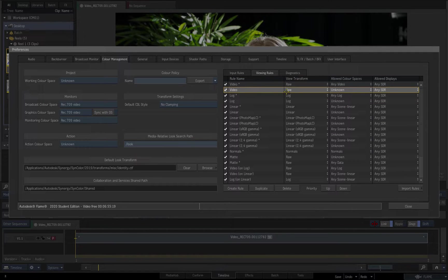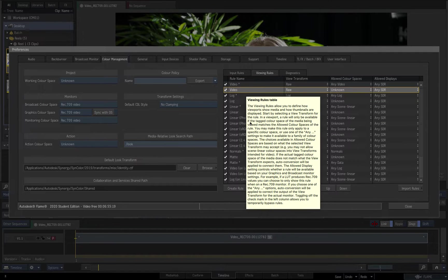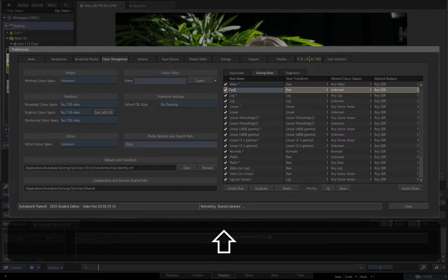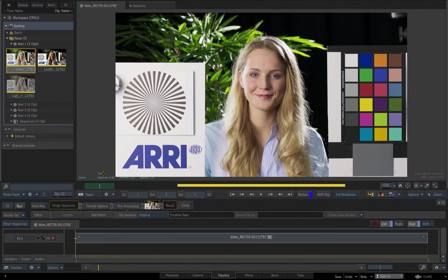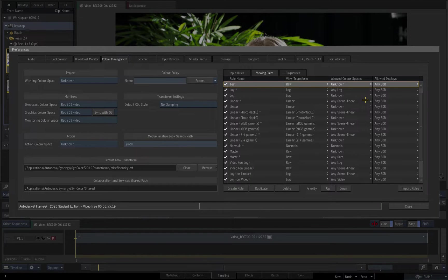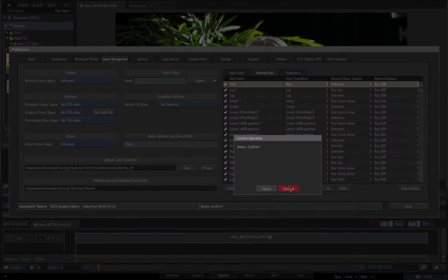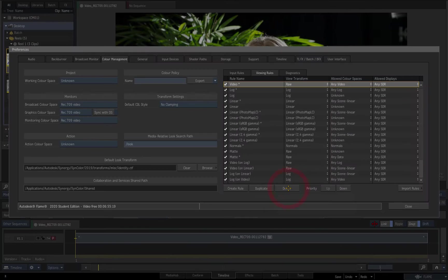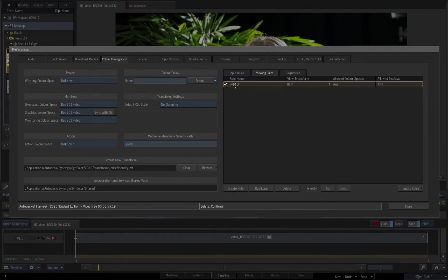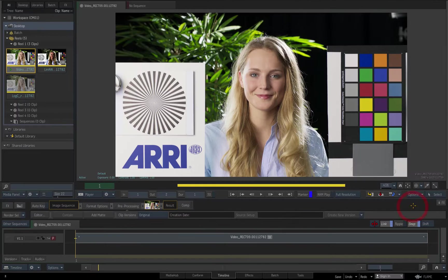To illustrate this, I'll rename the viewing rule and we see that its name updates in the viewport. Now I'll delete all of the preset viewing rules, leaving only the default rule which displays all clips of any type as raw or untransformed.